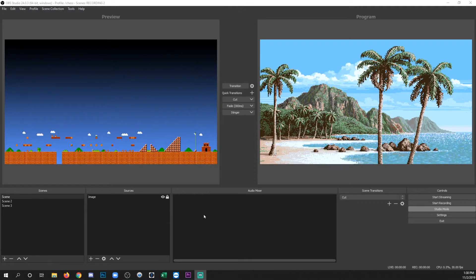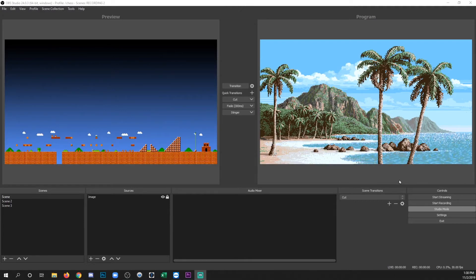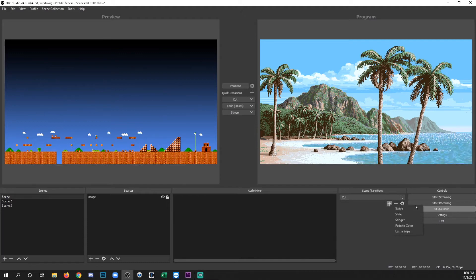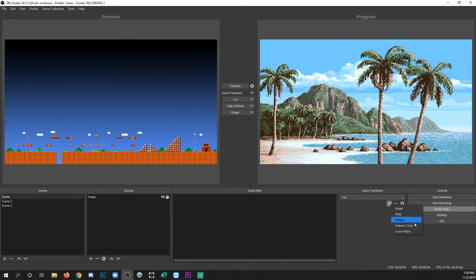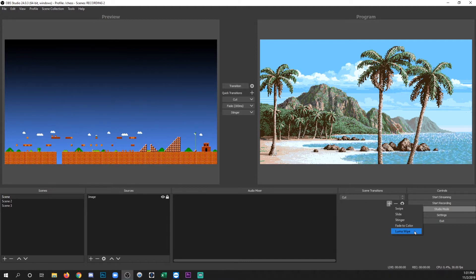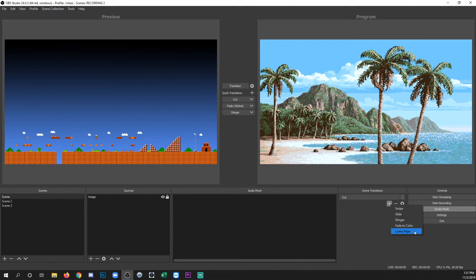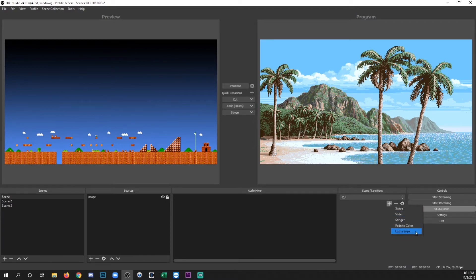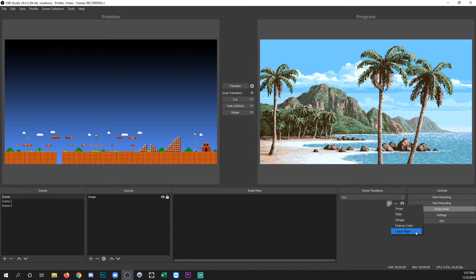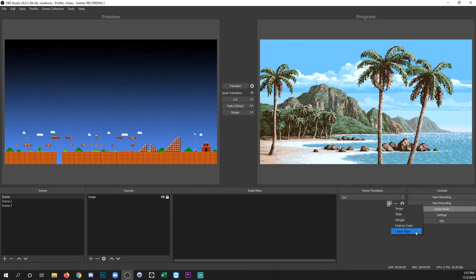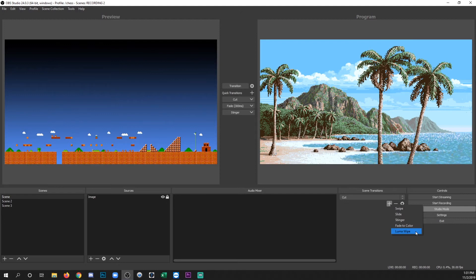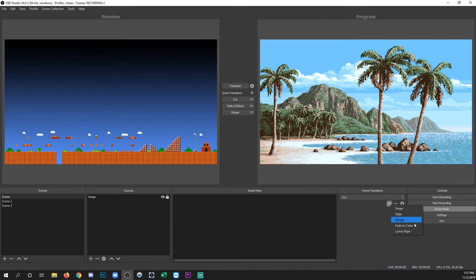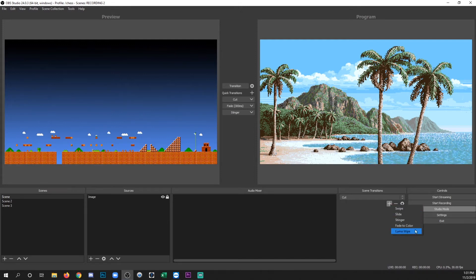Now there are other kinds of transitions available to you than just cuts, fades, and stingers. You click the plus here, and you have a few more options. Swipe, slide, fade to color, and luma wipe. Just experiment with those, and see if any of them work for you or interesting. One thing to note is that a lot of these don't require a file be used, but actually have just preset types of wipes. So that you don't need an animator, or you don't need to create a media file that is played. You can just use something that is a preset internal to OBS Studio.